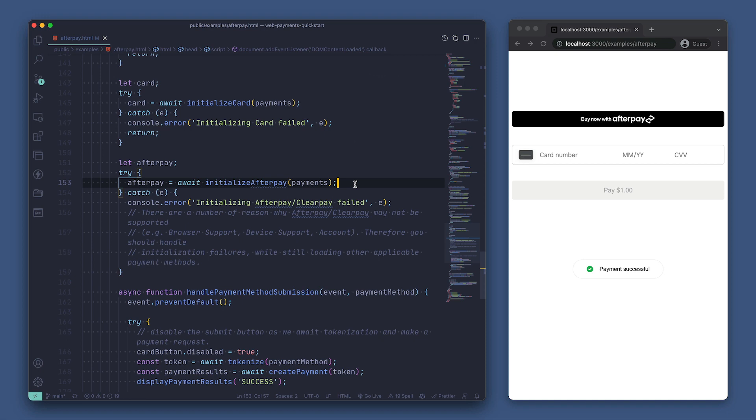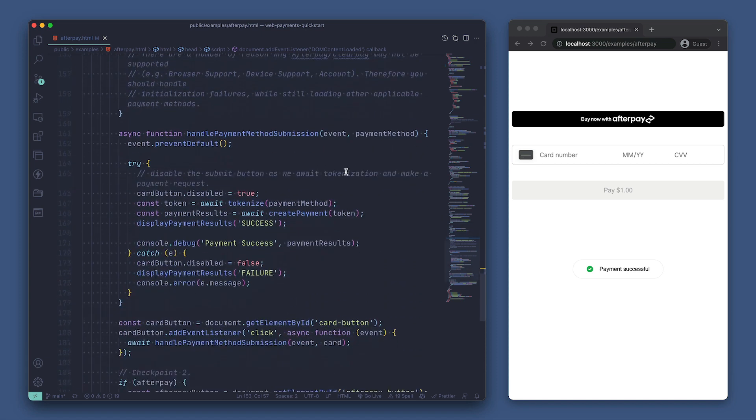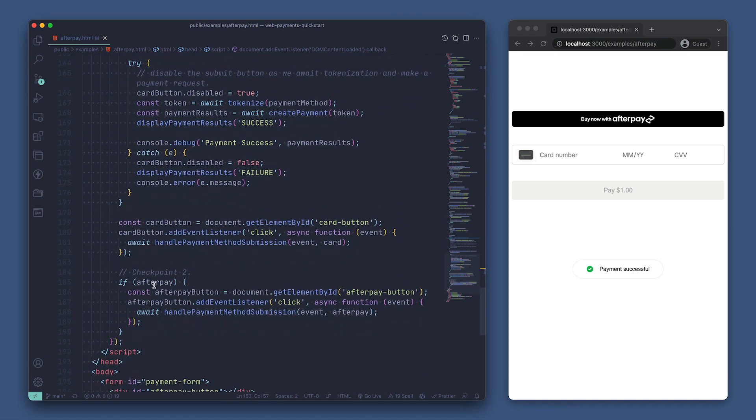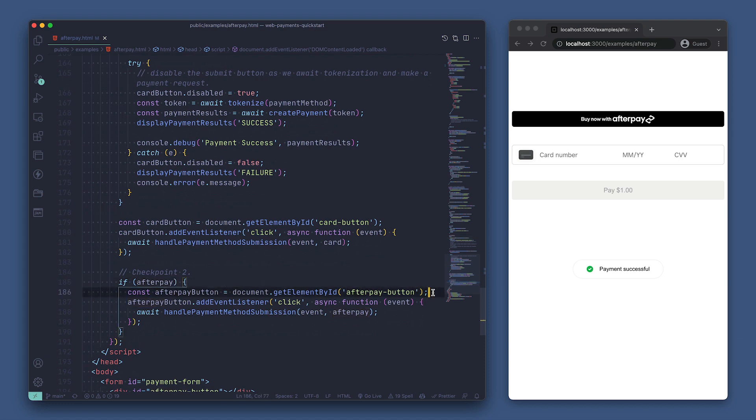but we still need to detect when someone has clicked on the afterpay button so we know when to process a payment. We'll skip down again here to see that we're checking if the afterpay variable has been set. Then, we're getting our afterpay button using getElementByID and attaching an event listener to listen for the click event.